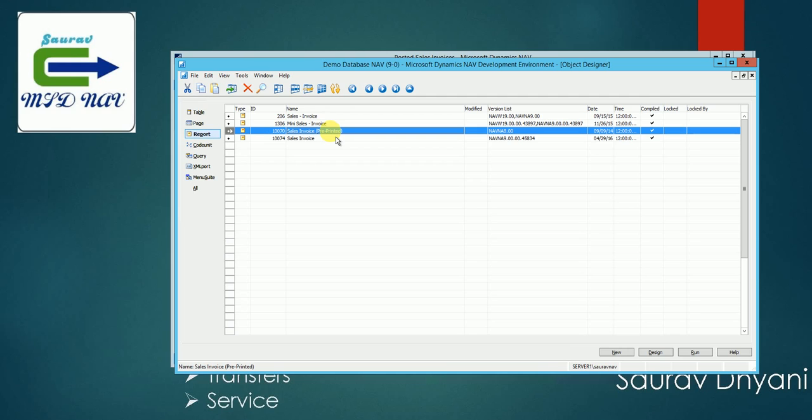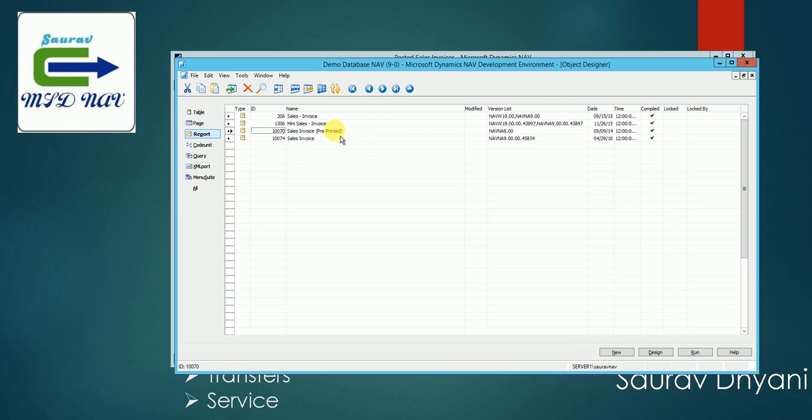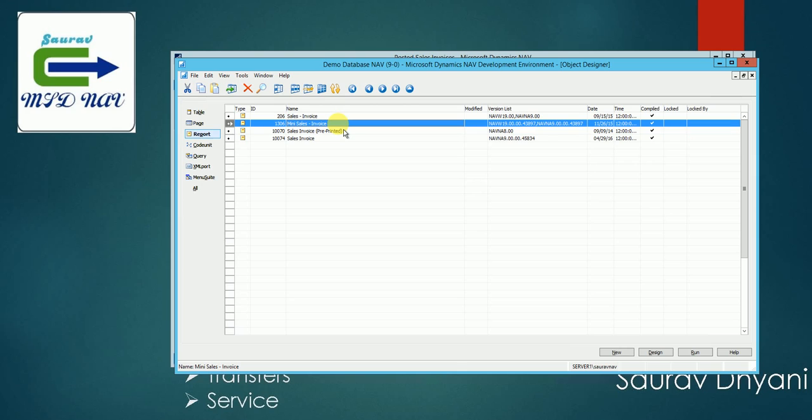Then you use 1-0-0-7-0. Then we have 1-3-0-6 which is for mini sales invoice. So if you haven't heard about the mini sales or the mini role center page, look for the videos, it's already there.